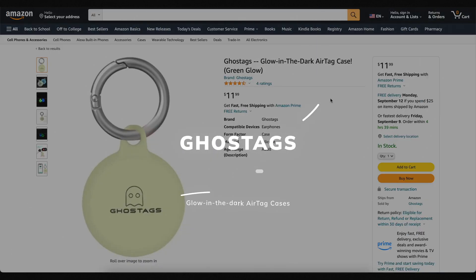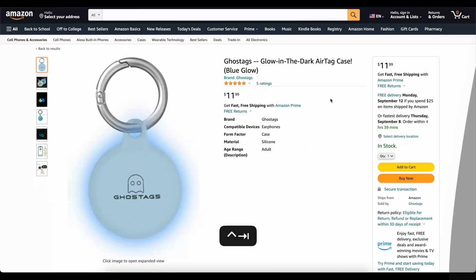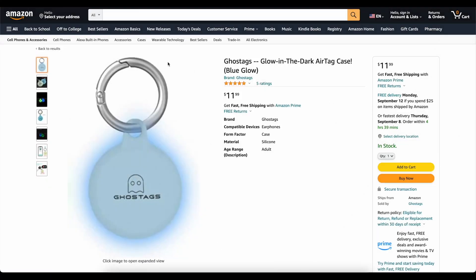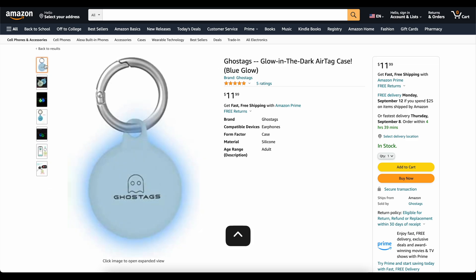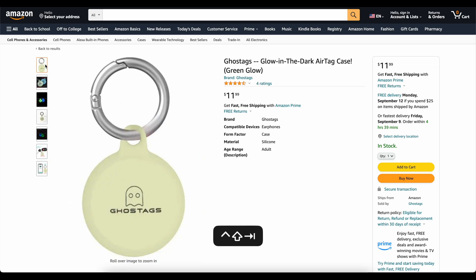This video is brought to you today by Ghost Tags. This is my own company that I started because I wanted a glow-in-the-dark AirTag case. These things are awesome. You can stick them on your backpack or on your dog's collar, and you'll be able to find it at night. We've got two colors, blue and green. They've got great reviews. Links to them down below.